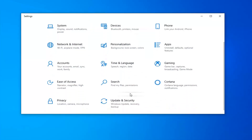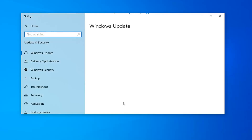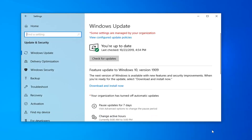Select the Update and Security tile. Underneath Feature Update to Windows 10 version 1909, it will say the next version of Windows is available with new features and security improvements. When you're ready for the update, select Download and Install Now.